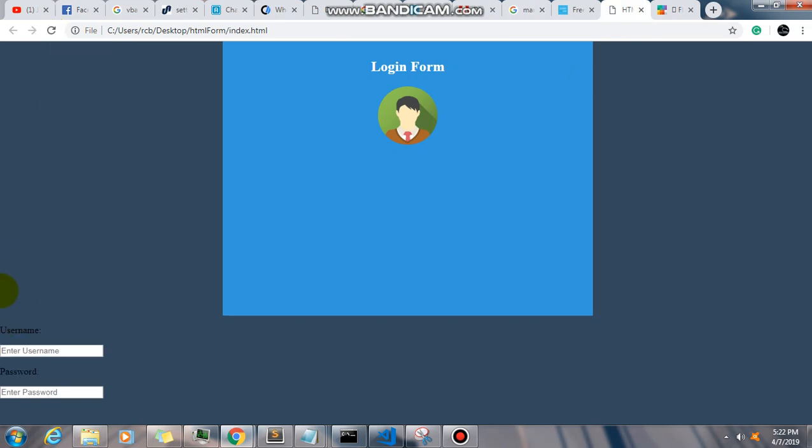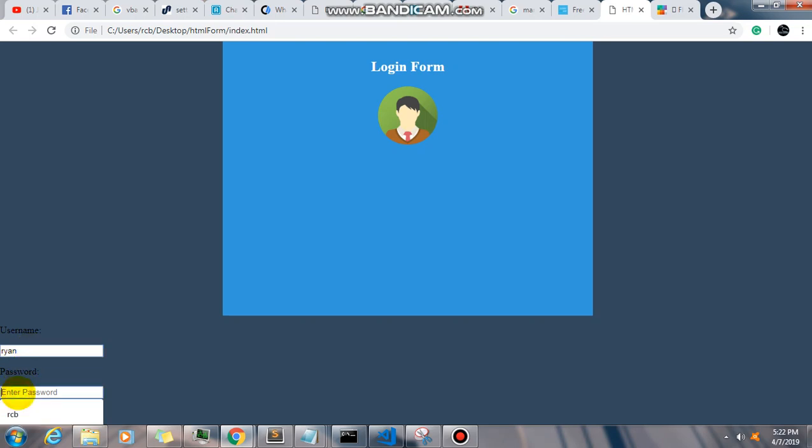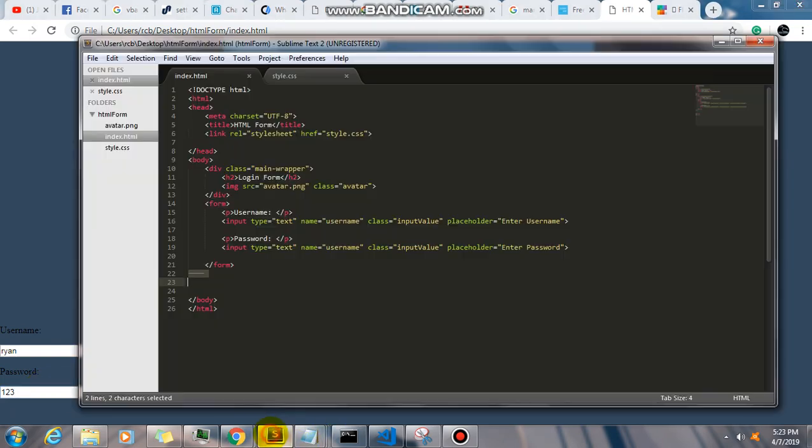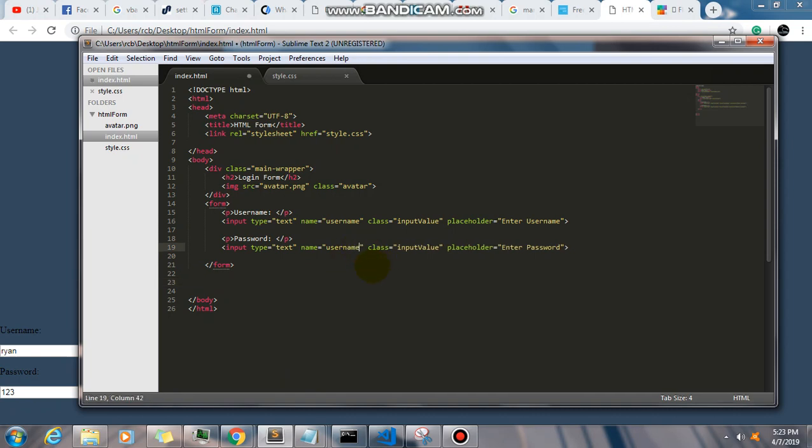Okay, so I have here username and then the password. So if I type username, you can see the full text Ryan, and for the password let's say one two three, you can see that the text as well. Now this is not what happened. I mean, you don't want to show your password. Maybe someone might see it. So in order for you to hide your password, make sure that your type is...